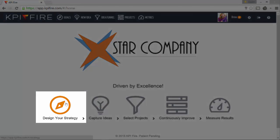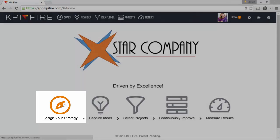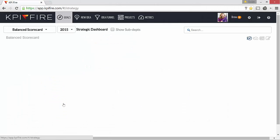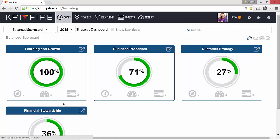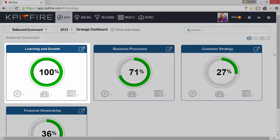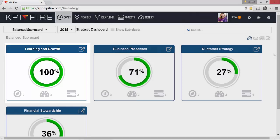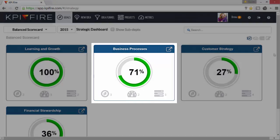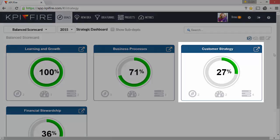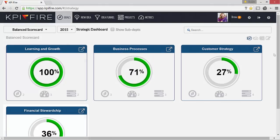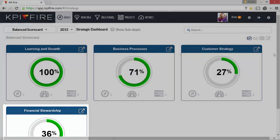From the home screen, click on Design Your Strategy to go to your strategic dashboard. Here you can see I've already created four goal tiles representing the four categories of the balanced scorecard: learning and growth, business processes, customer strategy, and financial stewardship.